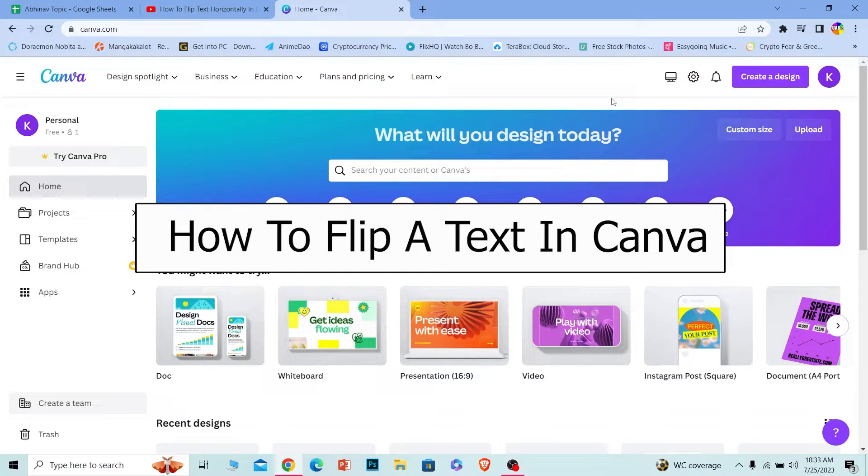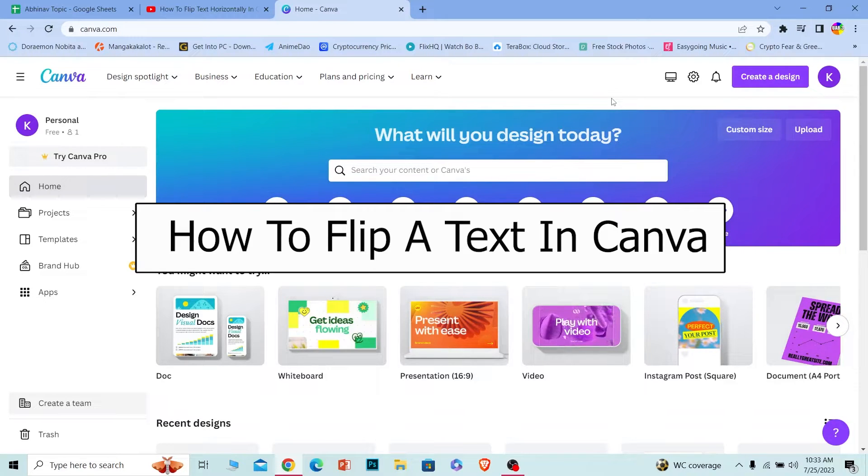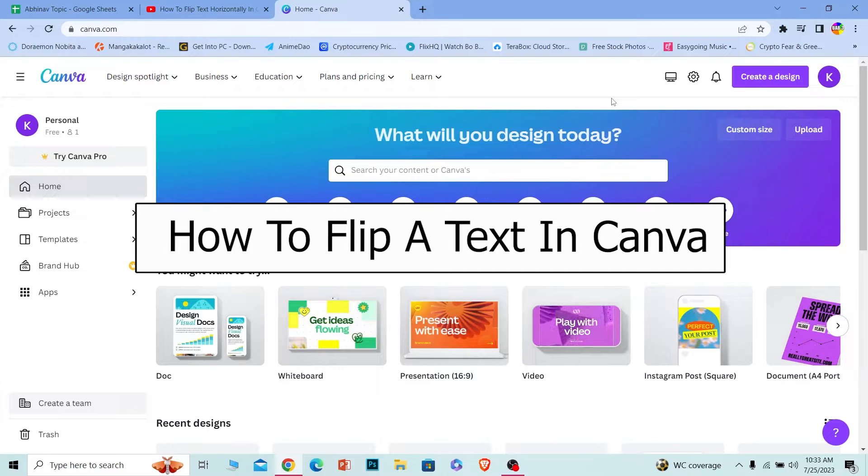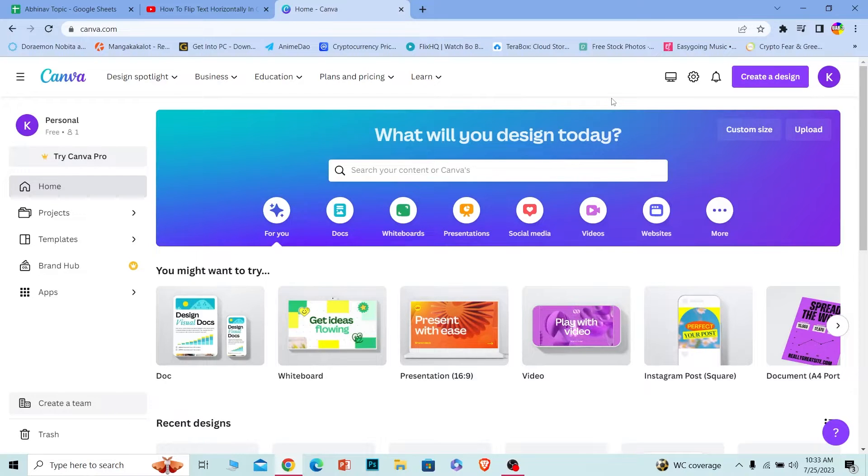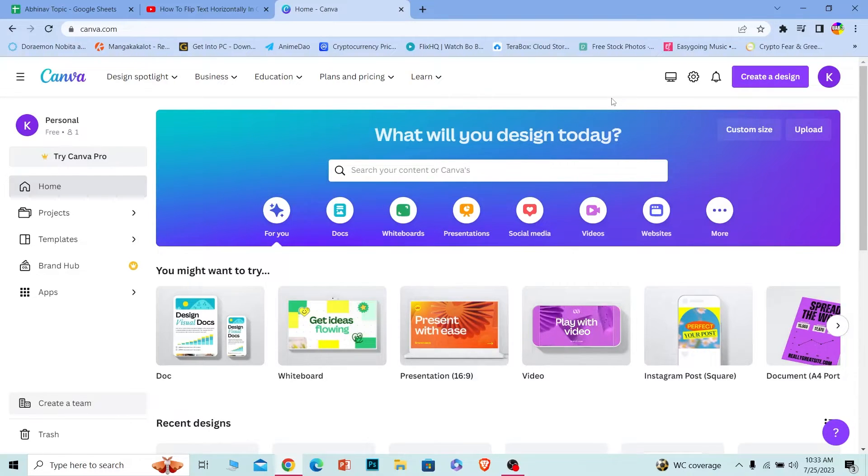Welcome back to our channel How To Guide, where we post guide videos. In today's video I will be teaching you how you can flip your text horizontally on Canva. You can flip your text in any direction, not just horizontally, so I'm going to show you the method on how to do that.